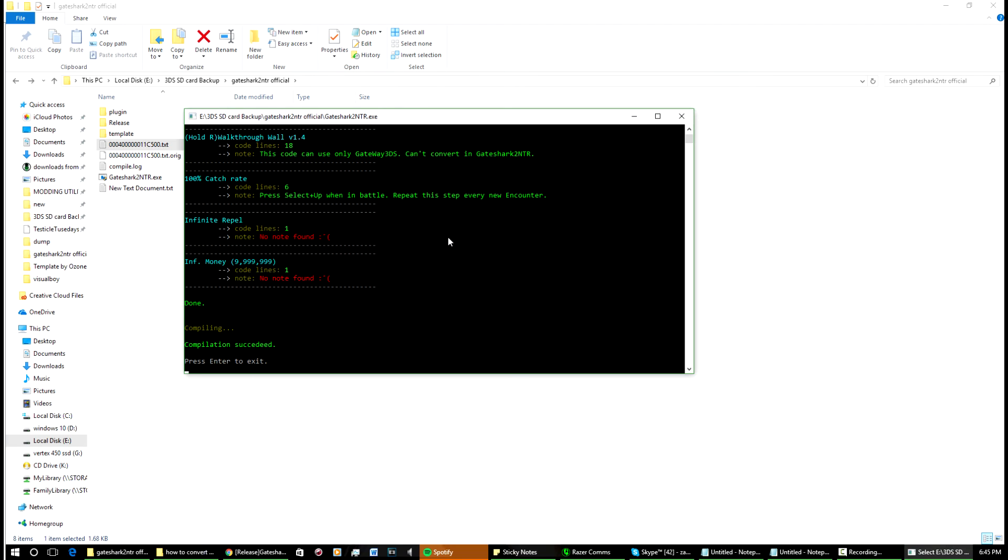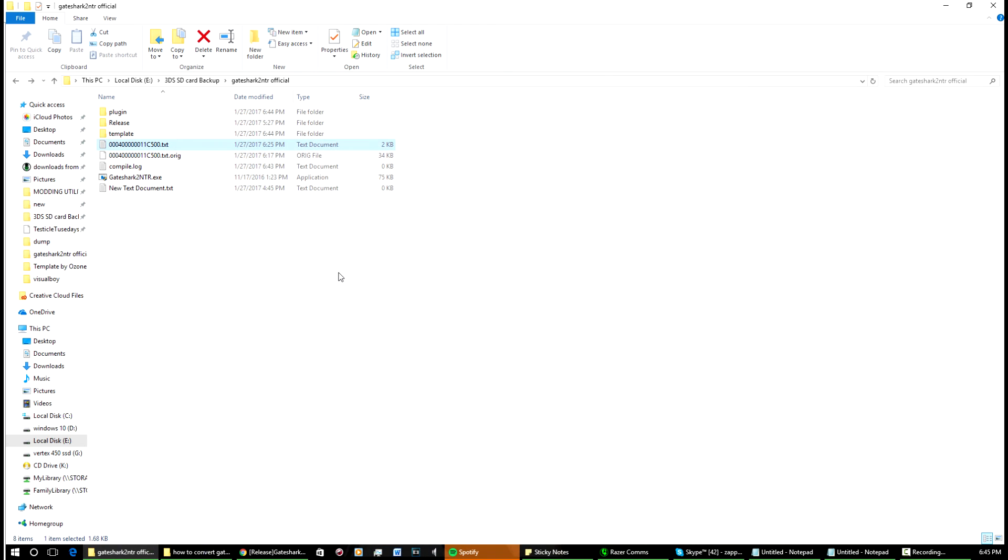Then it'll load from there. Once it's done, what you're going to want to do is press or hit Enter. Sometimes it takes a few tries to hit. Anyways, just make sure you close it.